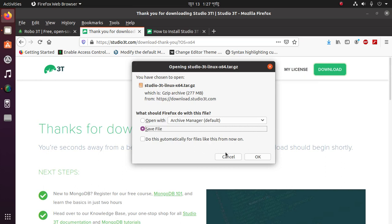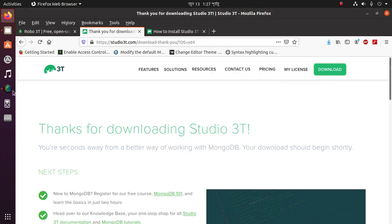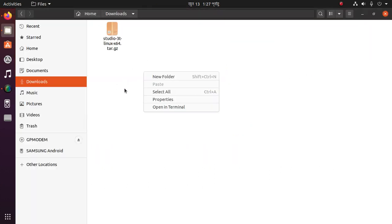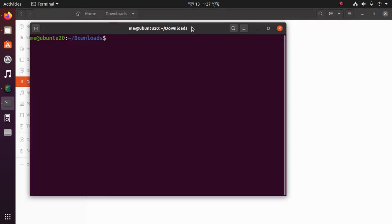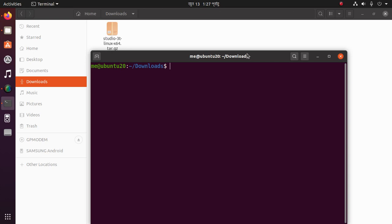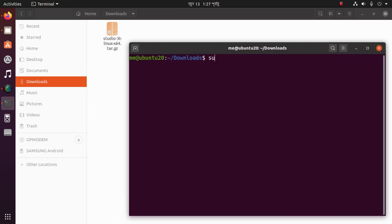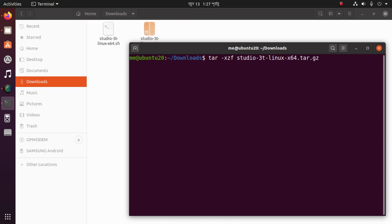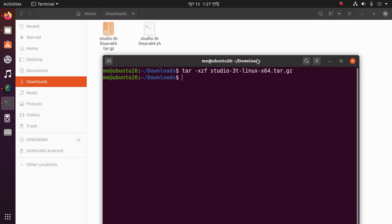I have already downloaded this. Go to downloads and open up a terminal, then unzip it using the command: tar -xzf studio. Now install this using the command studio.